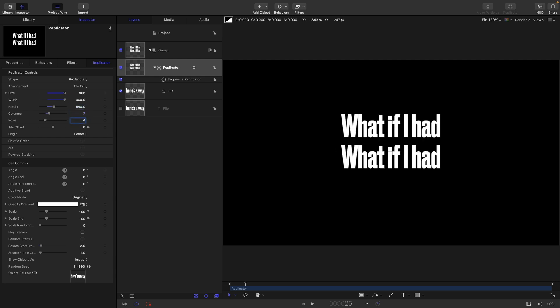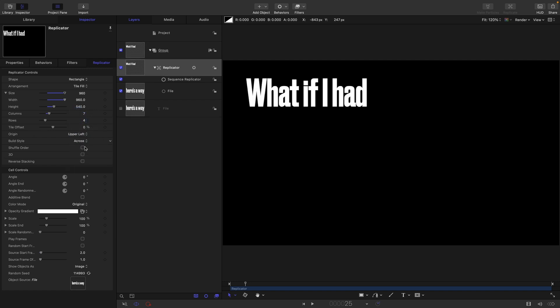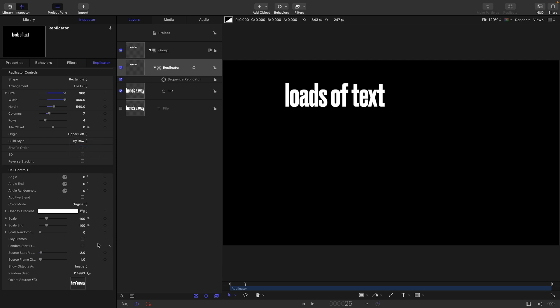So we need to set the rows and columns to give us 28. And that is, for example, 7 by 4, isn't it? So to get the effect that we want, we need to set the origin to upper left and the build style to by row.